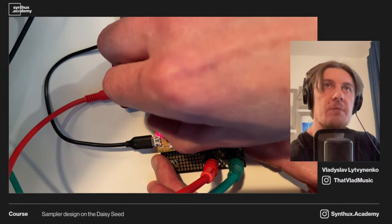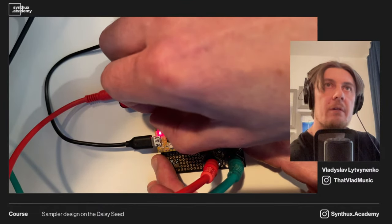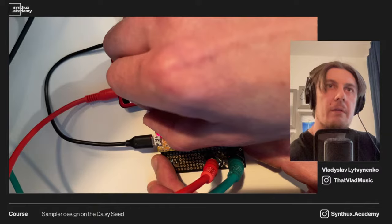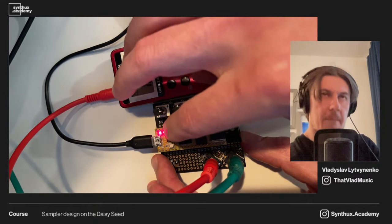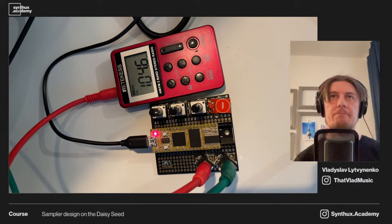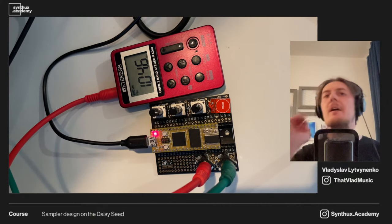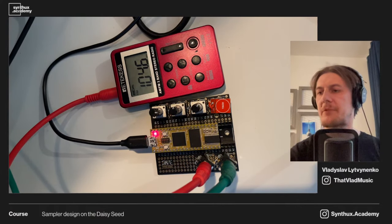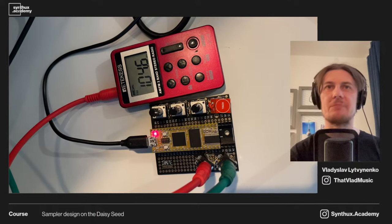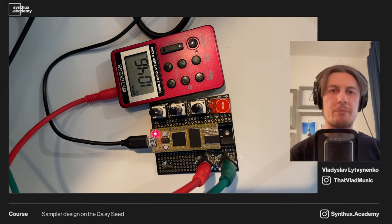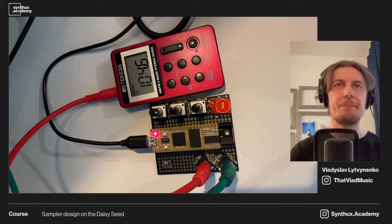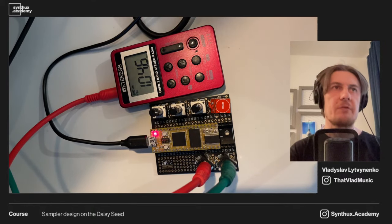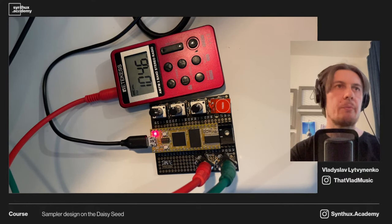I can also change pitch. So this is the scene that we will explain how to build. Let's go to the code.